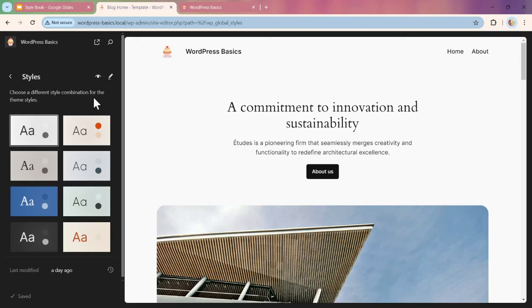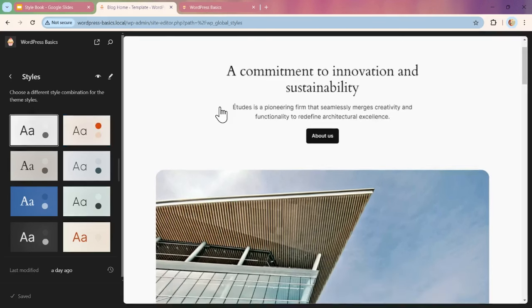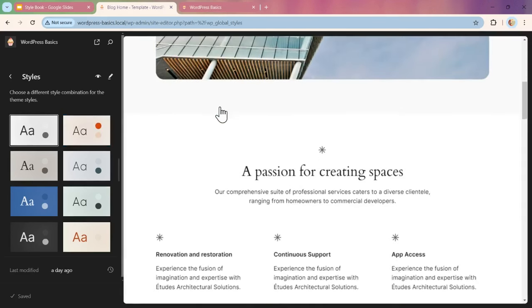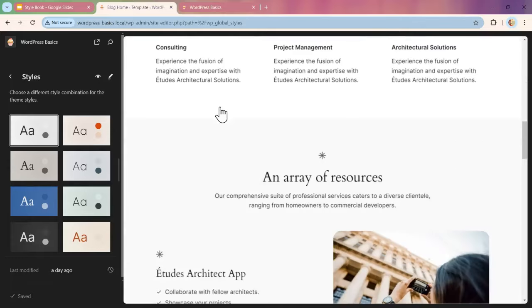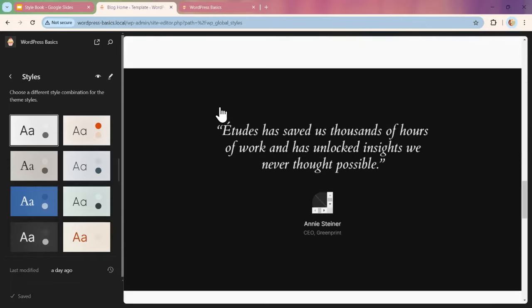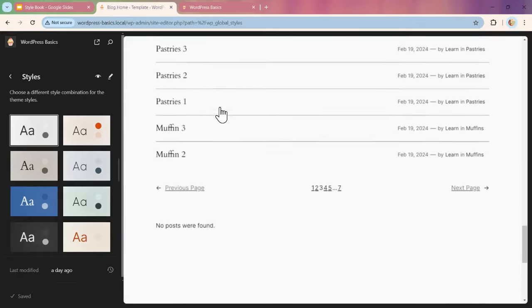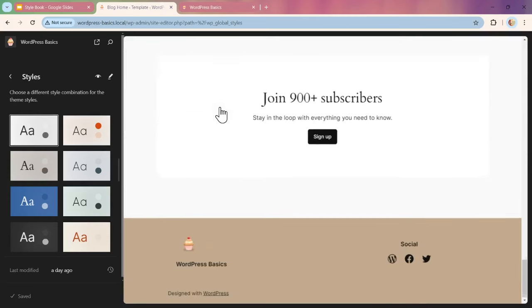This is going to be one way of choosing a different style combination for your theme with different colors and fonts. This is the default page that comes with the theme, kind of the blog home template with a bunch of different blocks.